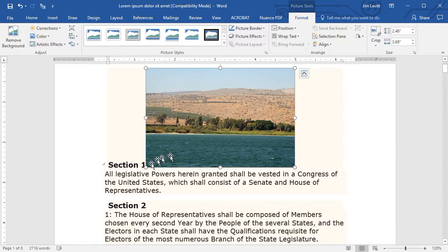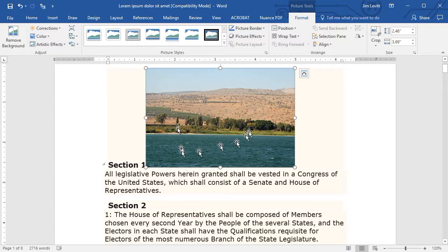Now, why did it put it here? Well, before I inserted it, I had my cursor after Section 1. And so now I have to decide where I want this.